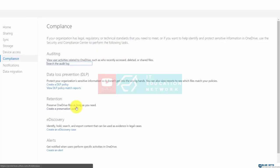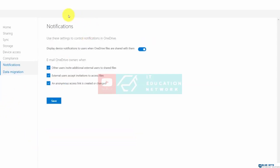You can use the compliance page in order to create alerts that will tell you when users perform specific activities inside of OneDrive. And you can also determine the notifications that individuals receive when they are interacting with your OneDrive.